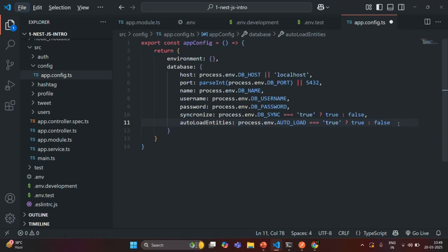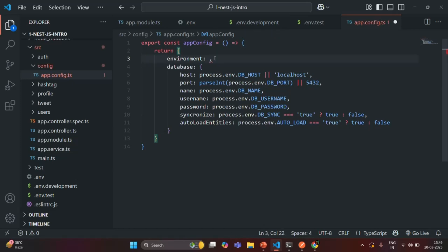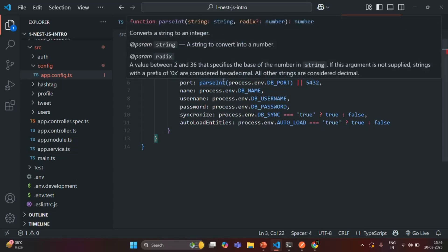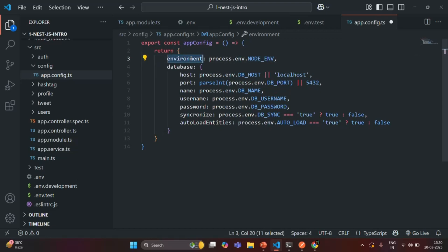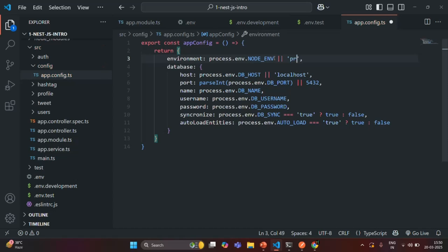Now for the 'environment' property, instead of an object, I only want one value. I want to assign this property with the value stored in the NODE_ENV environment variable using process.env.NODE_ENV. NODE_ENV will be undefined for production when we run our application in production, so if it is undefined, let's set a default value of 'production'.